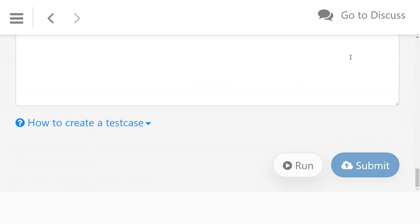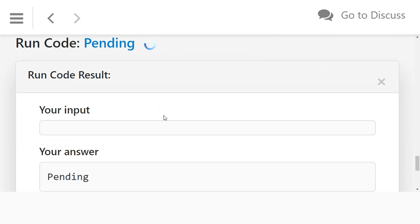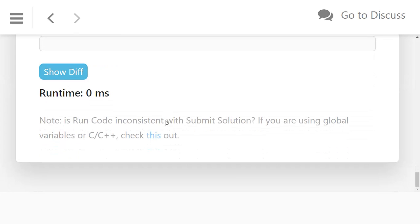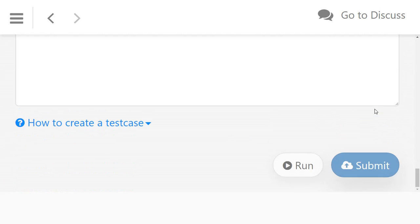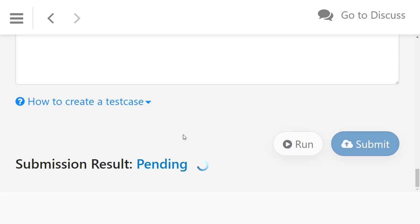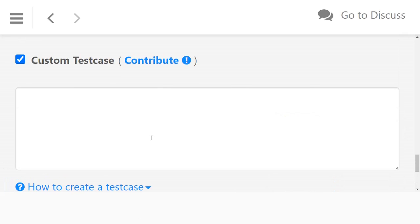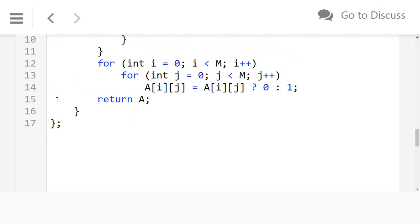So that's it — it should work fine. Let's run it and check. Zero milliseconds. Let's submit and check. The solution has been accepted.